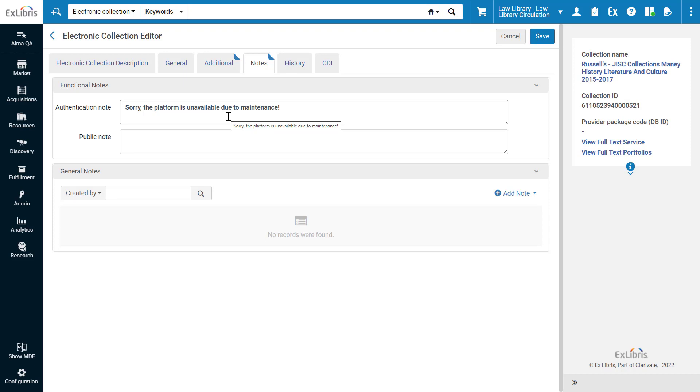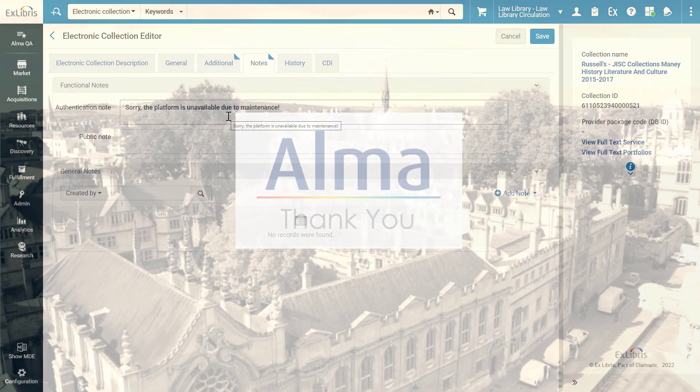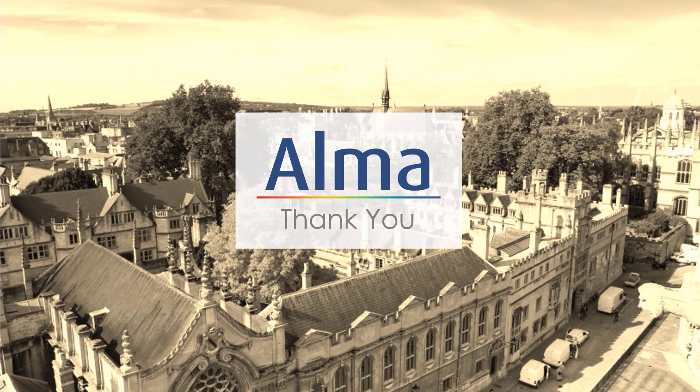When the vendor's platform becomes available again, we can simply run the Change Electronic Collection Information job again, only this time set the authentication note to be empty. Thanks for joining.